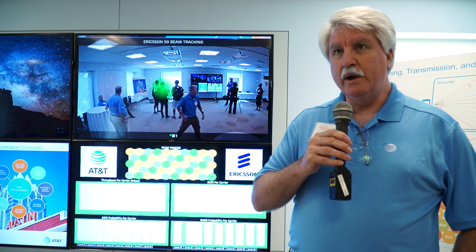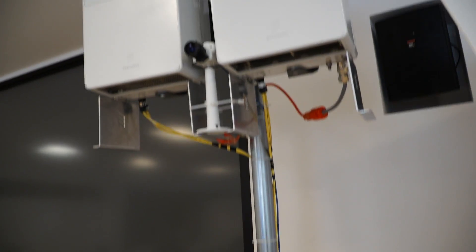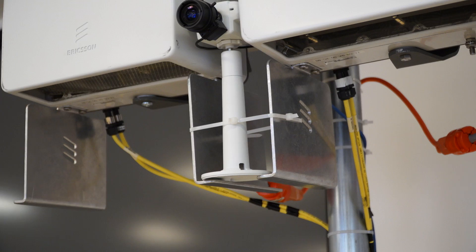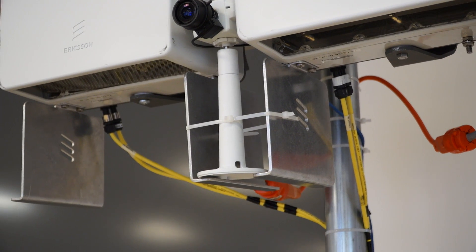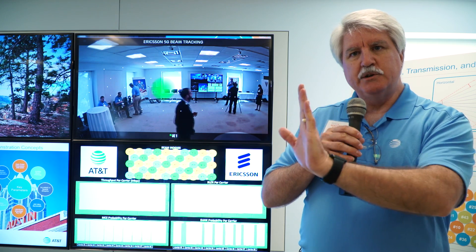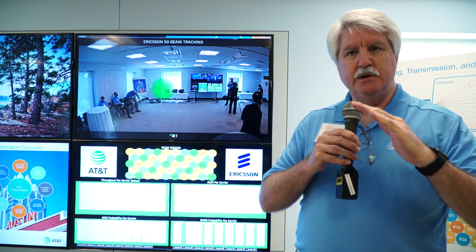What we're showing here are some of the enabling technologies for millimeter wave. We have a base station that's back this way where we have two antenna systems. Each one has an eight by eight array forming 48 beams, and we have two of these arrays, each of which has two polarizations.